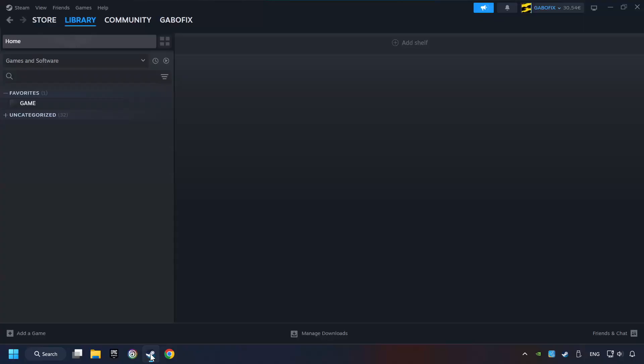Startup Steam. Click on the library and search for the game. I created a file called Game for this video, so don't let that confuse you.